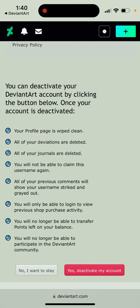Here is the whole procedure: you can deactivate your DeviantArt by clicking the button below. Once your account is deactivated, your profile page is wiped clean, all of your deviations are deleted, all of your journals are deleted. You will not be able to claim this username again. Your previous comments will show the username struck through and grayed out. You'll only be able to log into your previous shop purchase activity. You'll no longer be able to transfer points left on your balance, and you'll no longer be able to participate in the DeviantArt community.